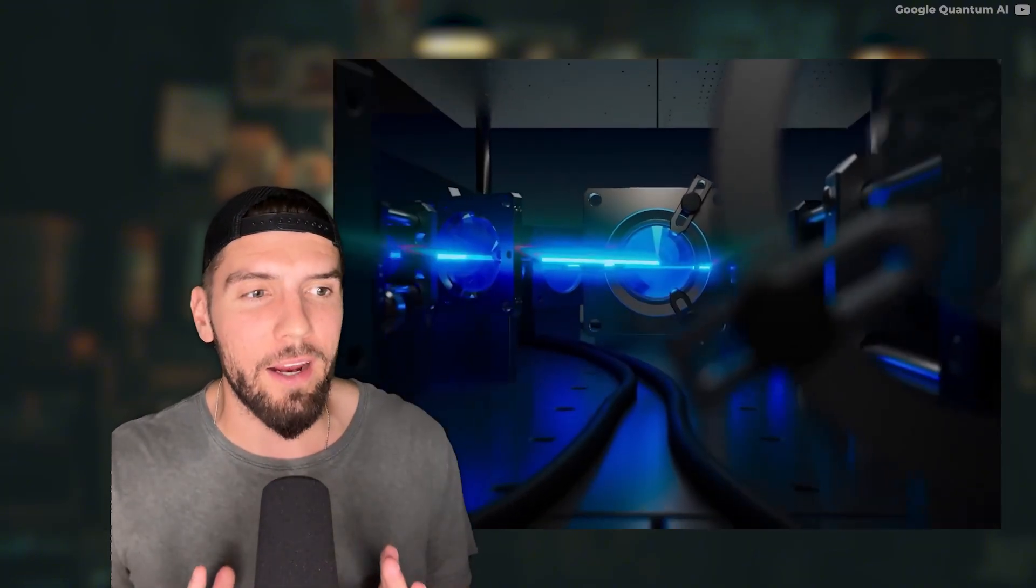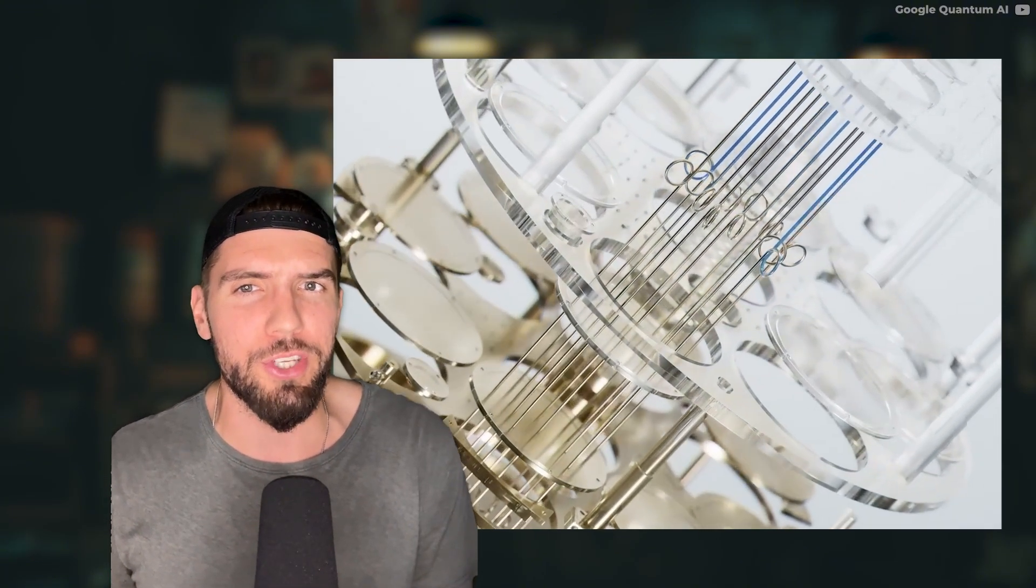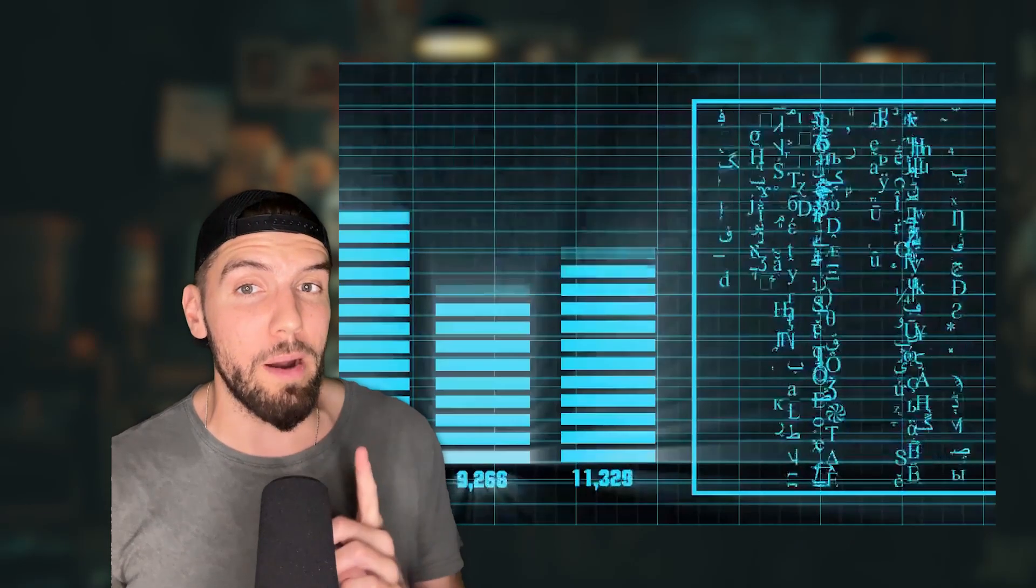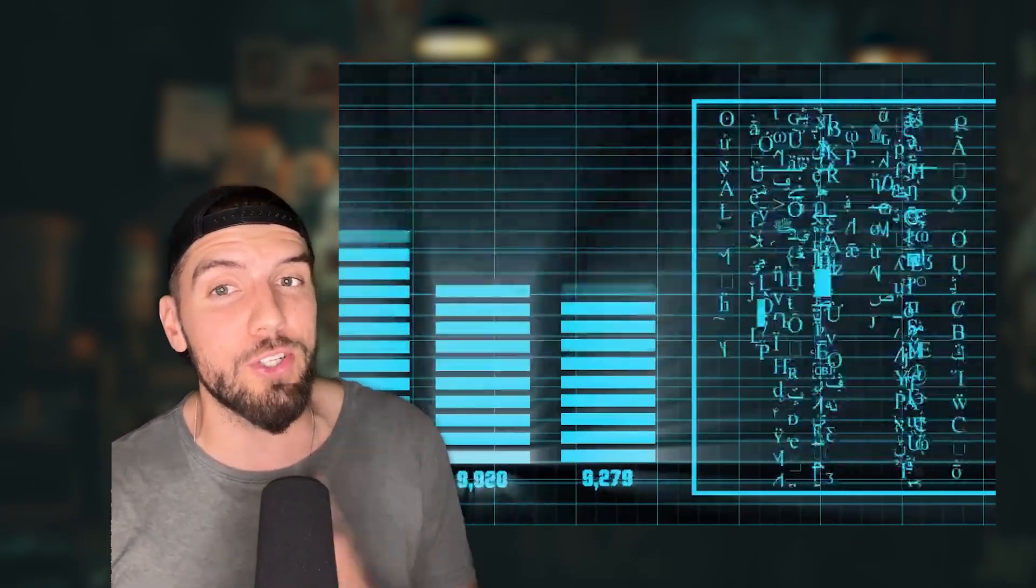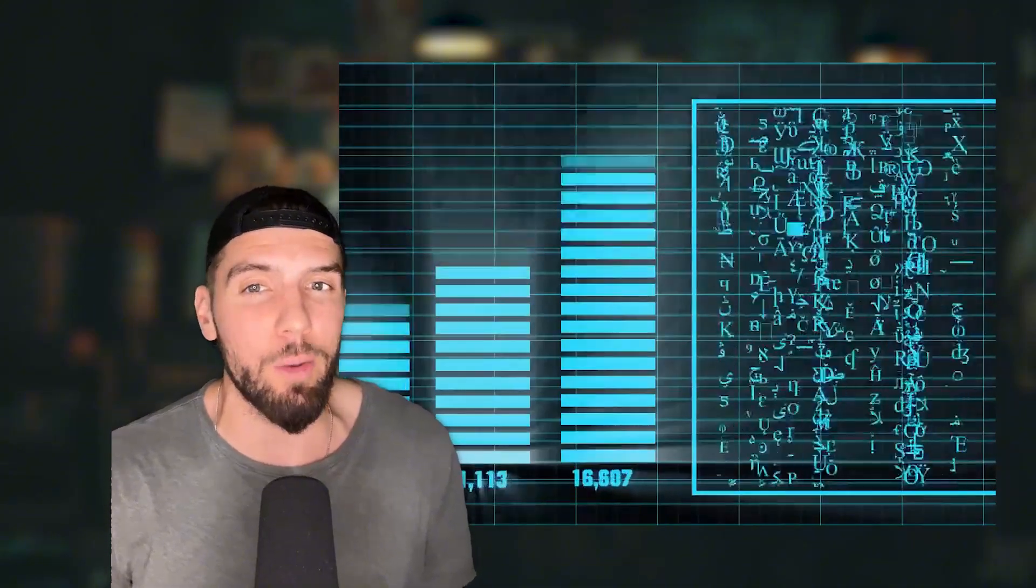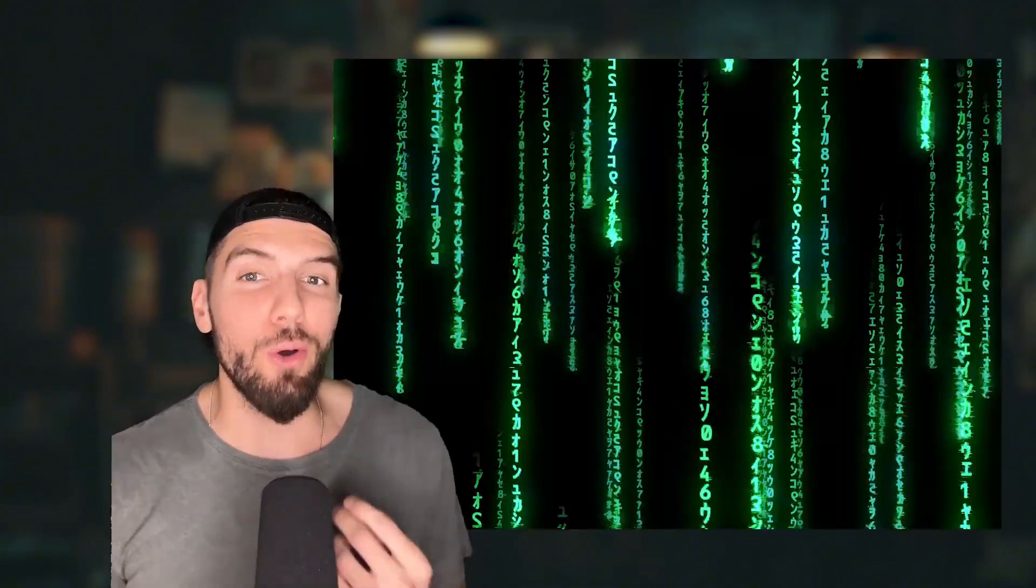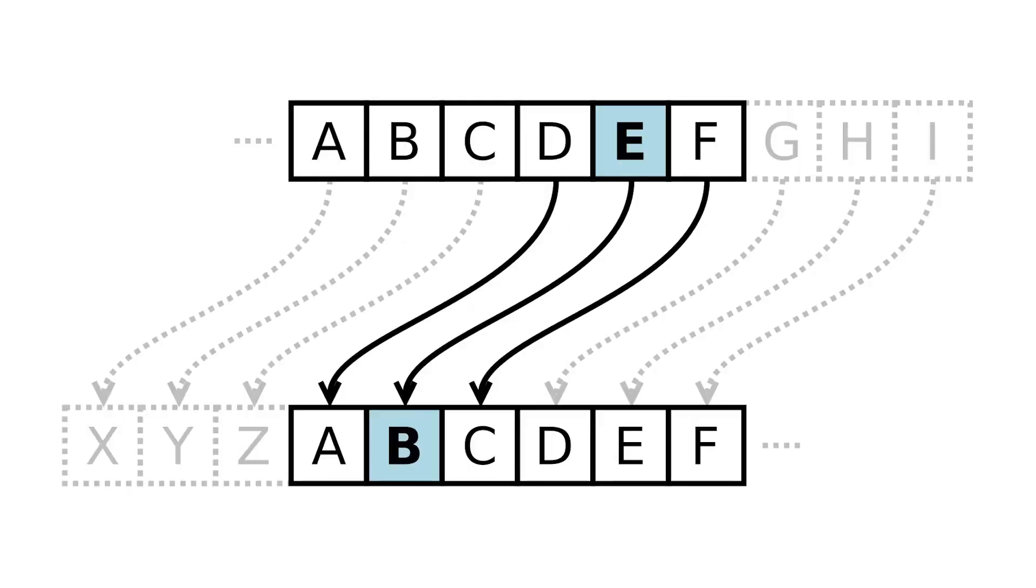So we're on track to developing quantum computers and potentially collapsing our global digital security systems. Remember those super hard-to-solve problems that modern-day security and encryption methods rely on to stay secure? Those hard-to-solve problems are called cryptography.